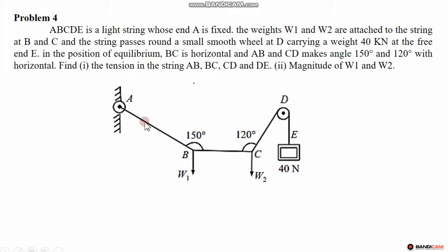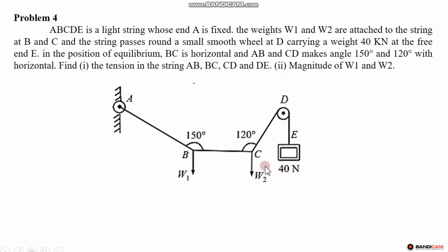To start solving this problem, we identify the tensions: tension in AB, tension in BC, and tension in CD, corresponding to weights W1 and W2 at the respective joints.